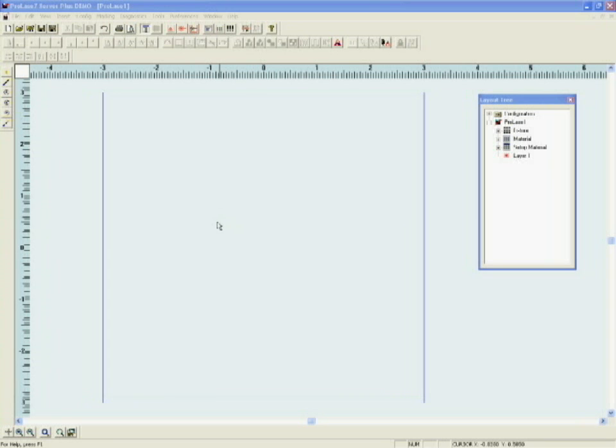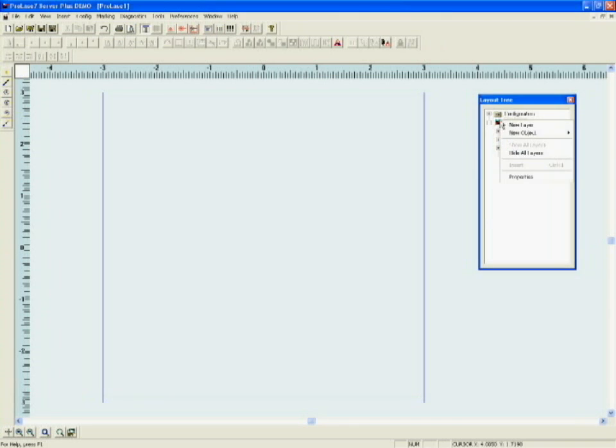To the right is the layout tree. Marking objects are placed into layers. If you don't see a layer icon on your layout tree, right click the word ProLaze, click new layer and one will appear.